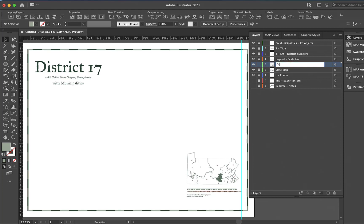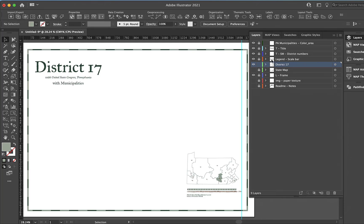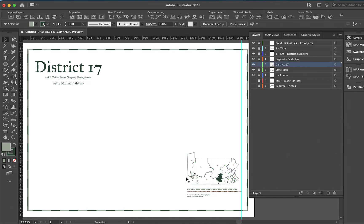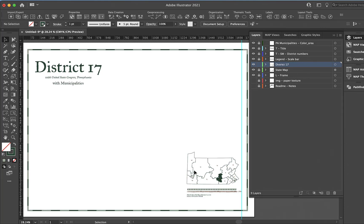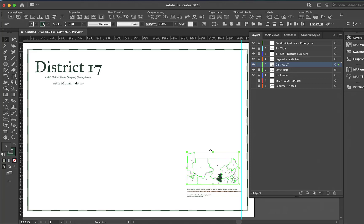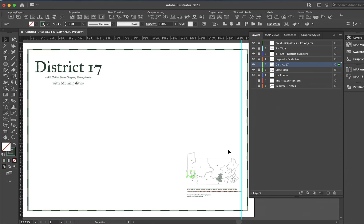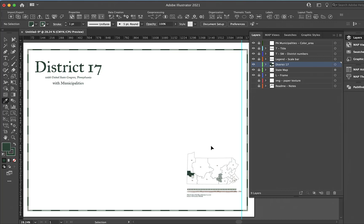Lock everything else and call this district 17. Now that I have this, I can turn off state map. You can see that has an opacity layer, so we'll just make this 100%. For this district 17, I want to select that 17, lock everything, select everything else, and delete everything else. Then I'll unlock it and give that a color too.